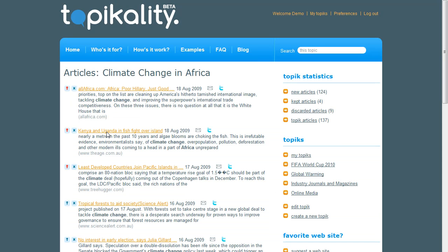Now that I have created my climate change topic, Topicality will continuously research the internet for me, finding new articles on climate change in Africa. The more I use the up arrow and the crosses, the better it gets at finding the articles that I like. To read these articles, I can visit the website at any time or simply wait for my daily email notifying me what's new.